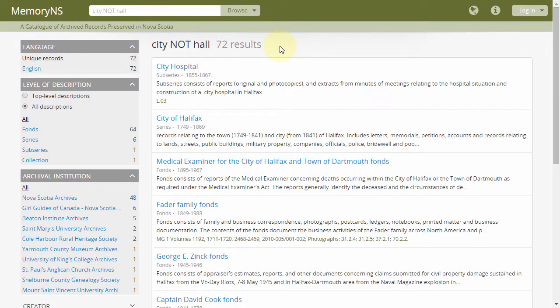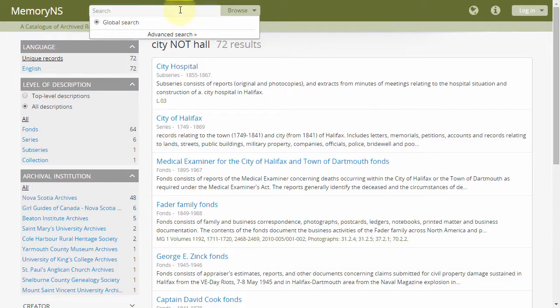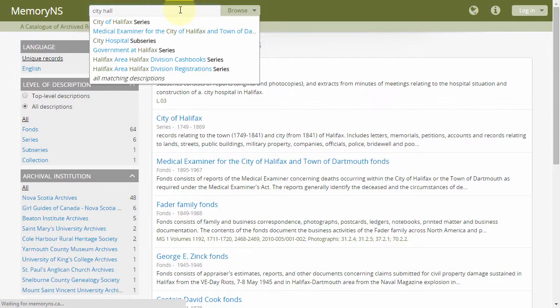Default Boolean behavior. The default Boolean search operator applied when multiple terms are entered in any search form is OR. That is to say, a search for CITY HALL is equivalent to a search for CITY OR HALL.